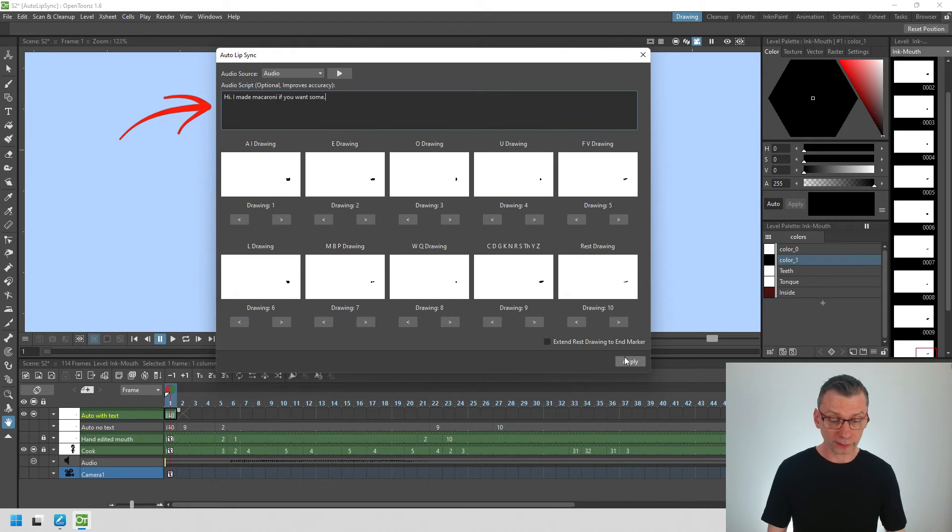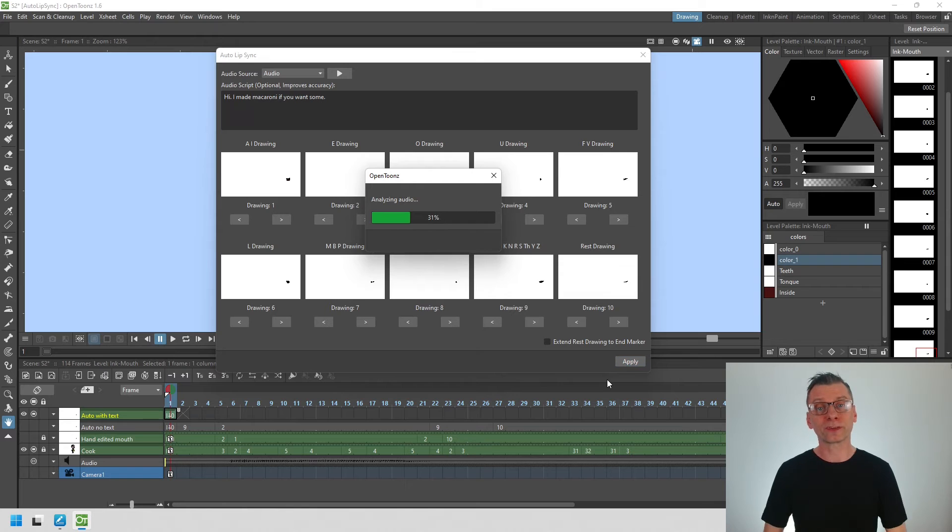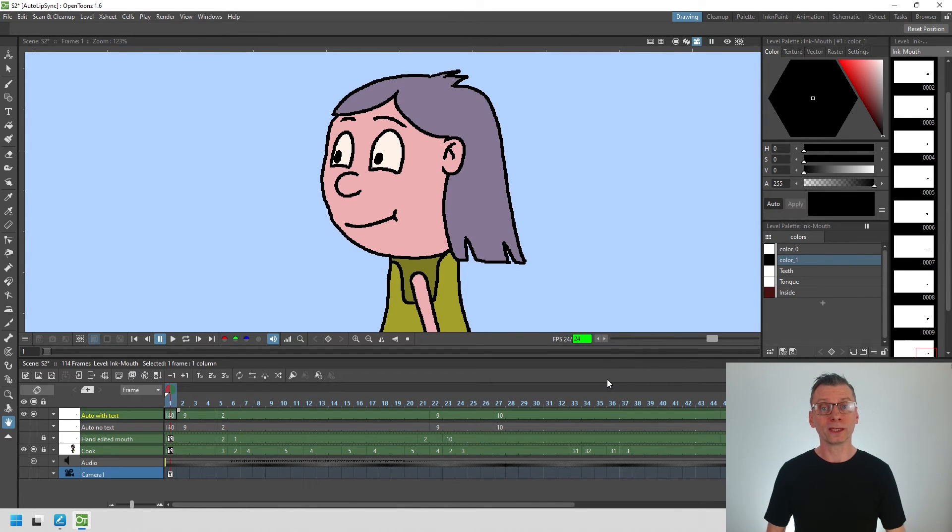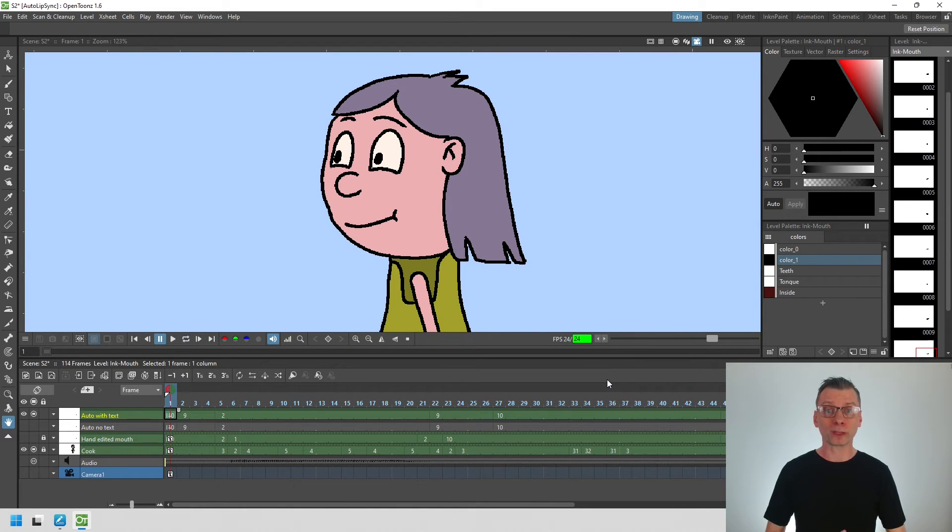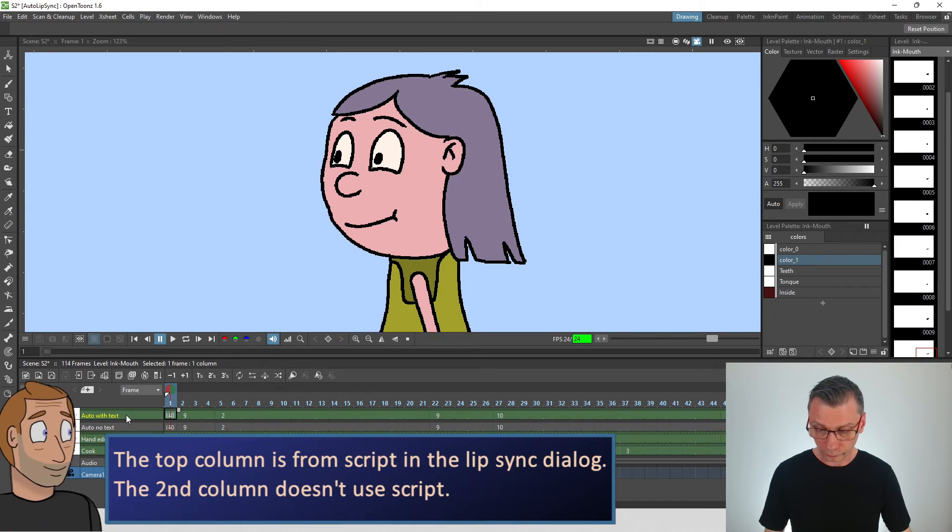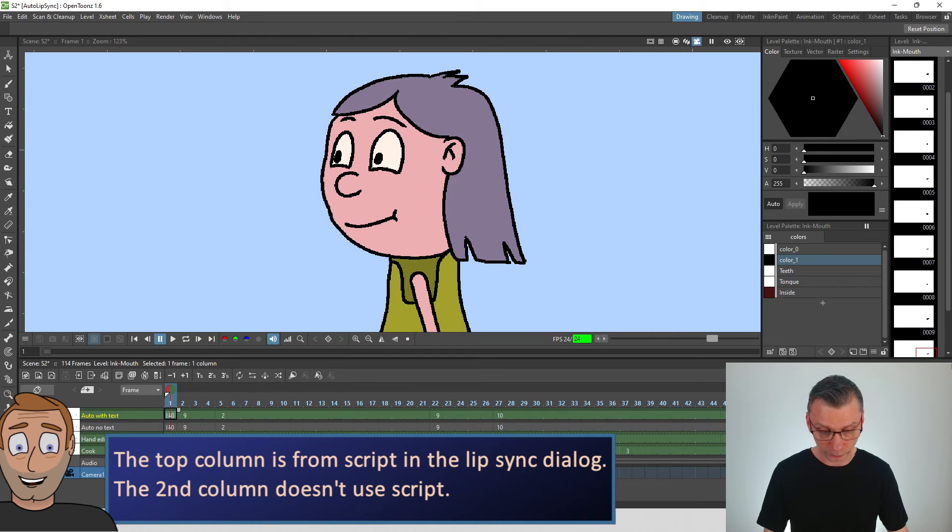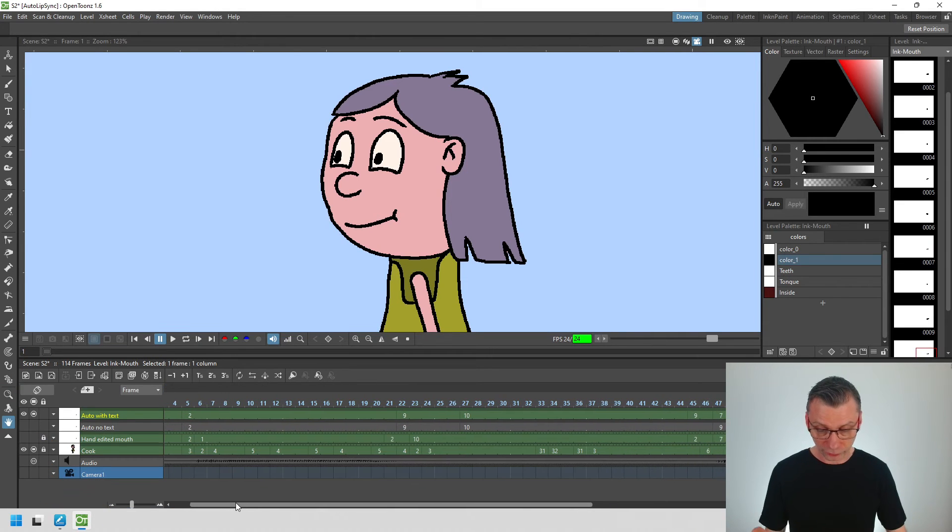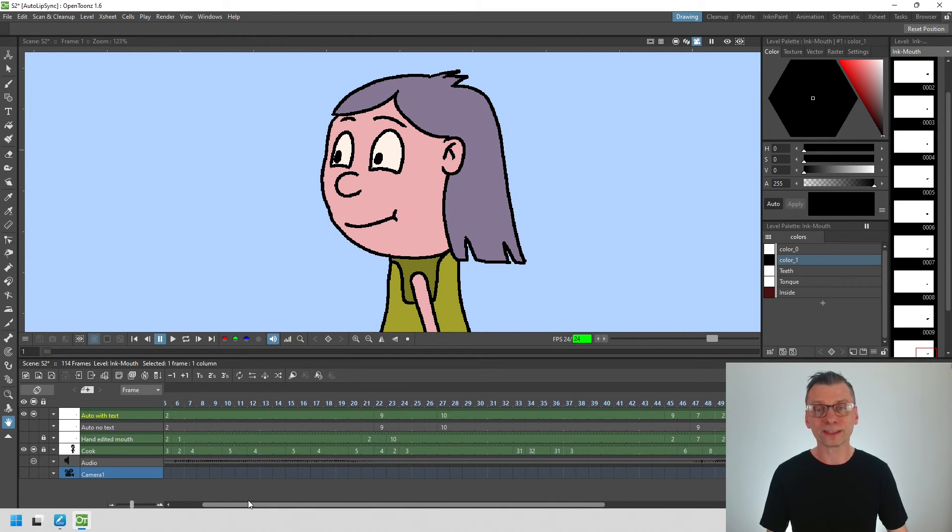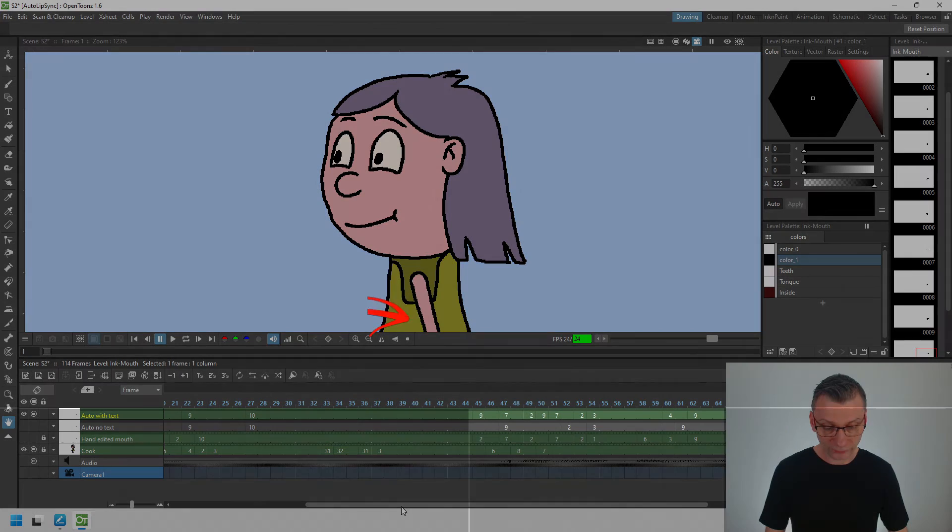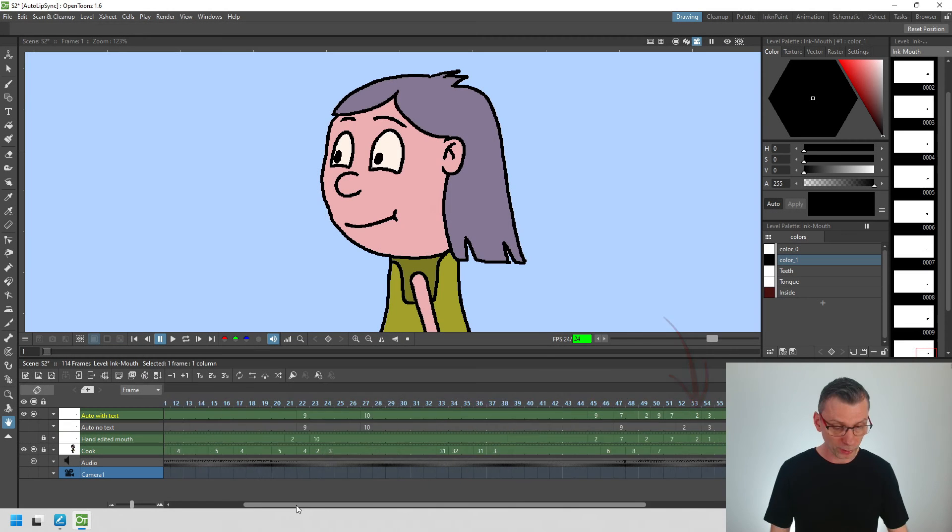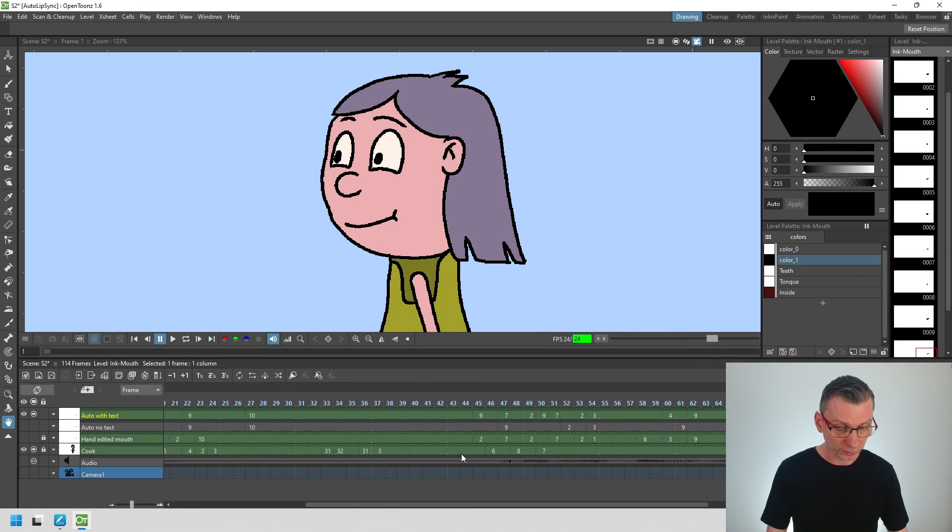And then when you hit apply, Rhubarb now knows exactly what text your character is trying to say and will then find better mouth shapes to put onto the timeline. And if you compare the two, the top column here, auto with text, is the new set of mouth shapes. It starts off with exactly the same mouth shapes but later you see many more differences compared to the previous auto selection.